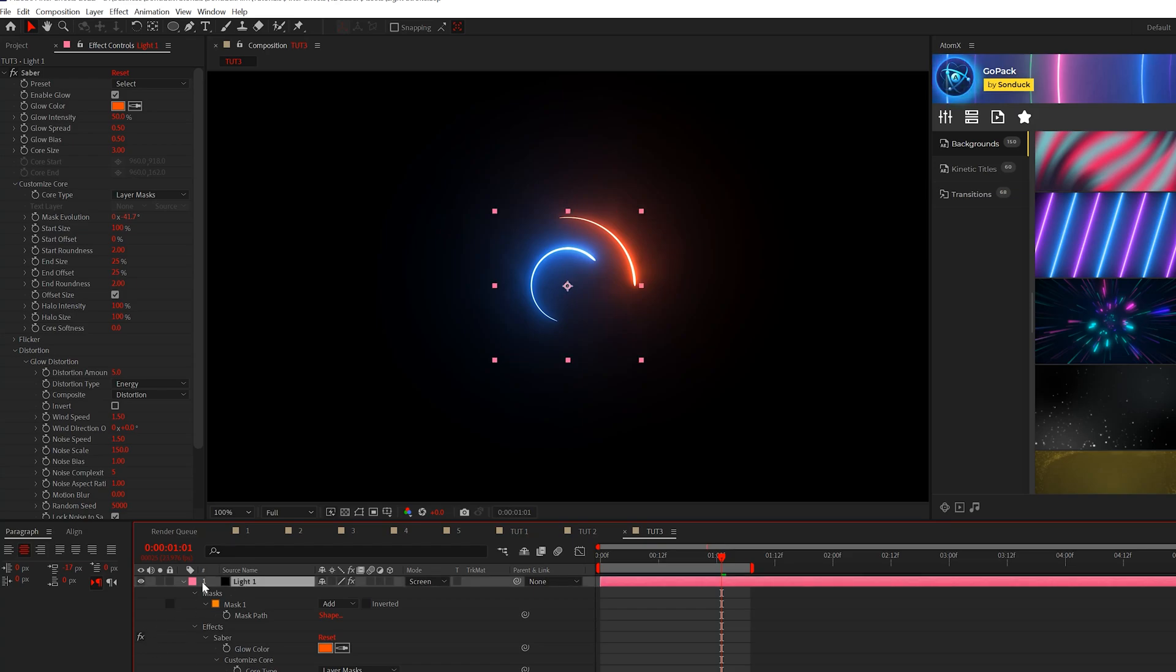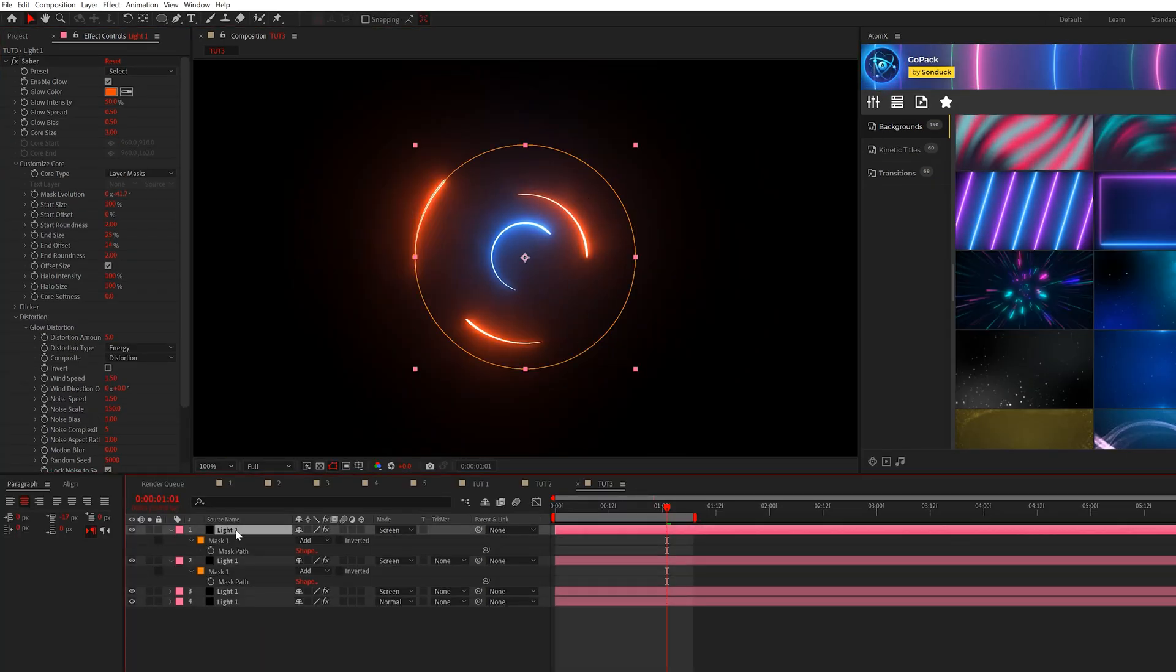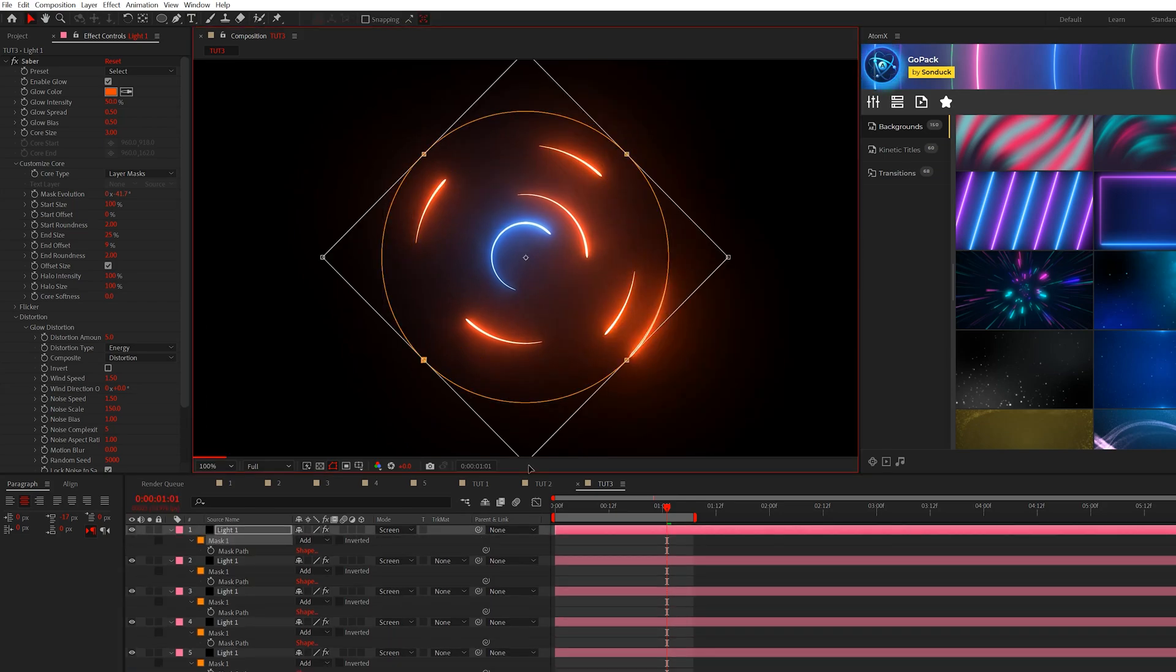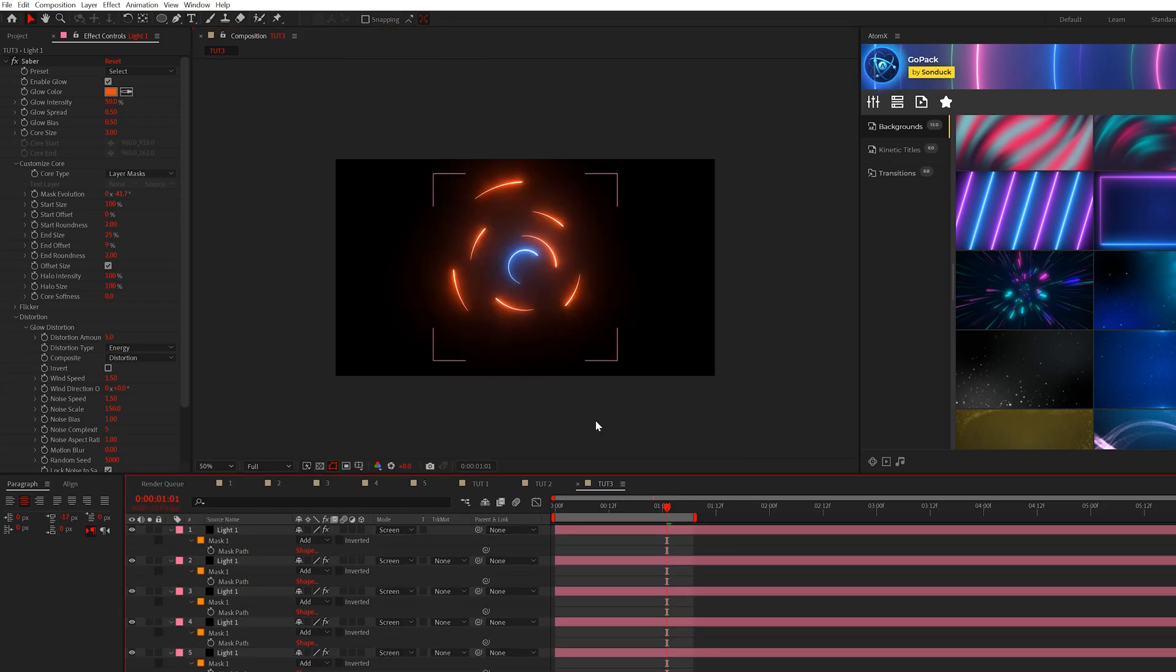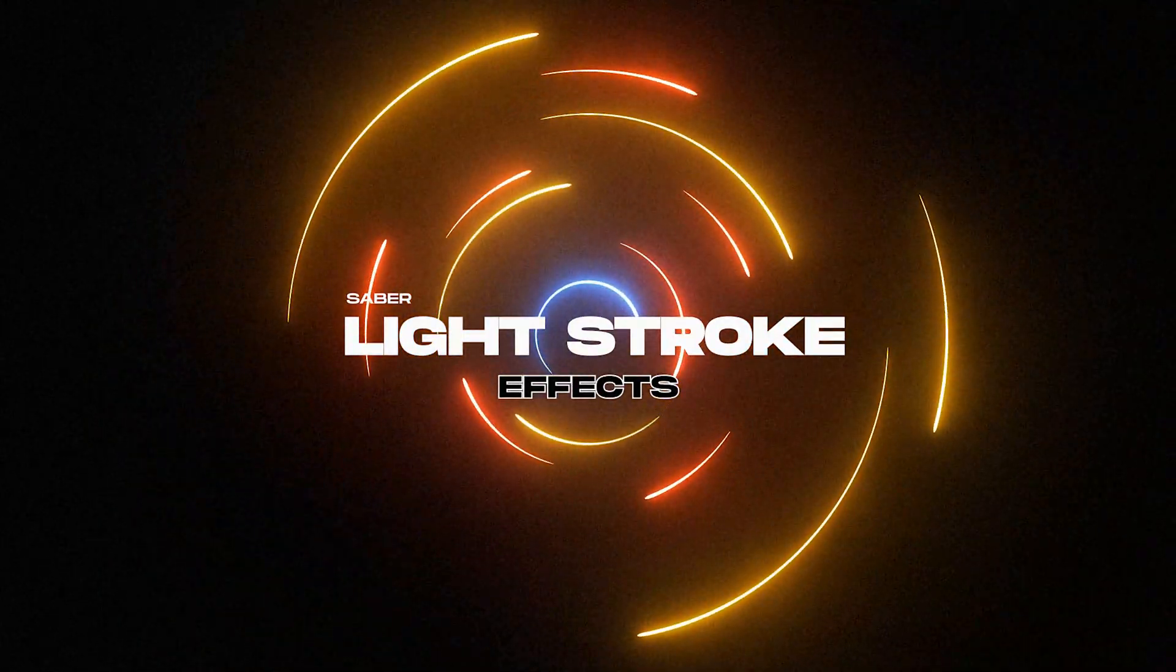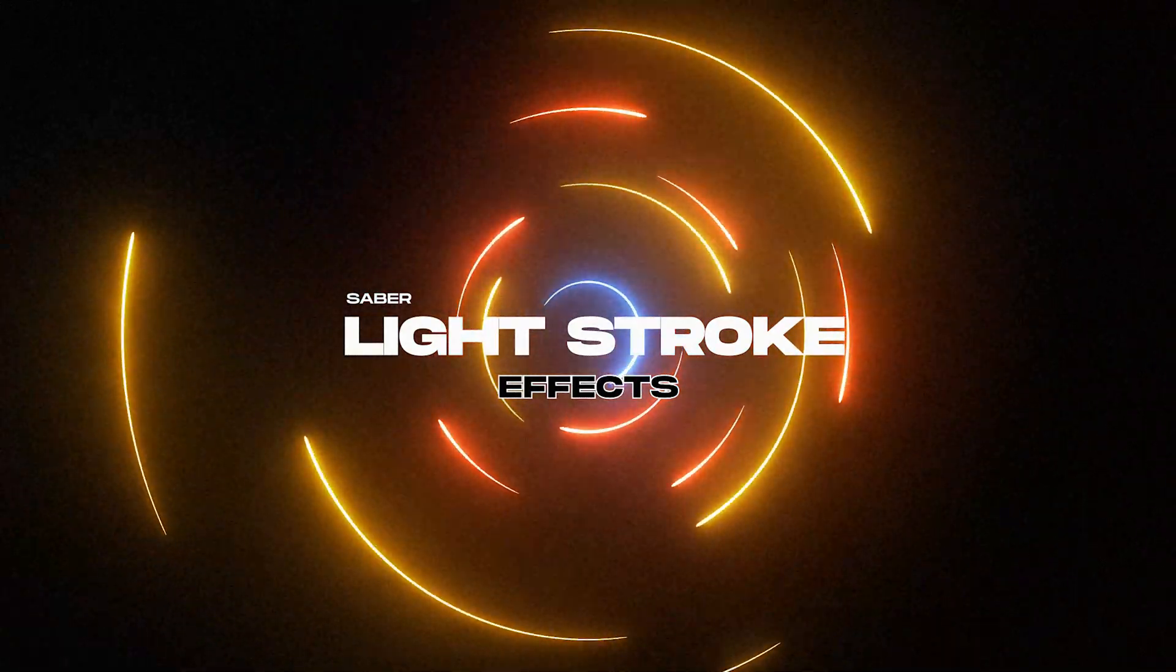So now you have the opportunity to take this and duplicate it a bunch of times and create your own custom look. So by duplicating a bunch of these, you can create a really cool background with these light strokes. There are so many different ways to use the saber effect to create these light stroke animations that help you spruce up your work.